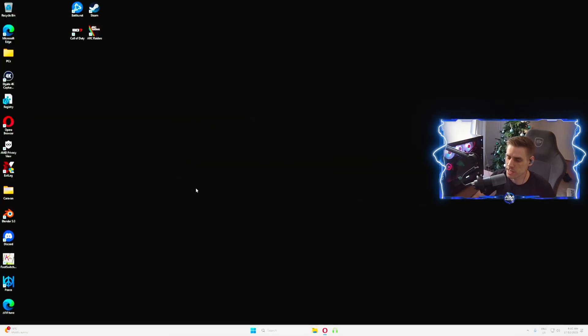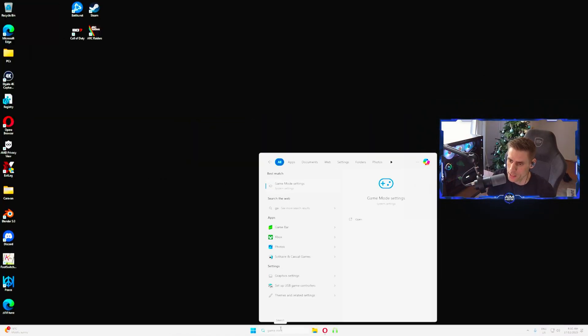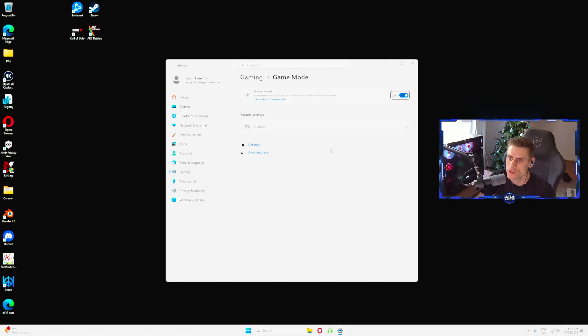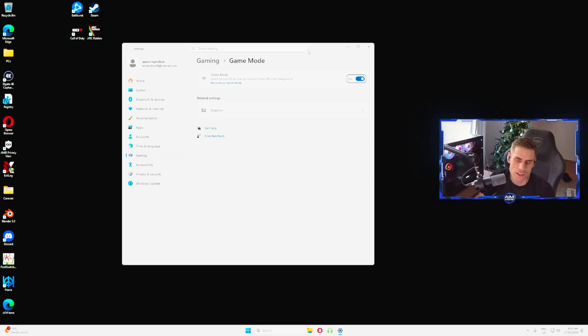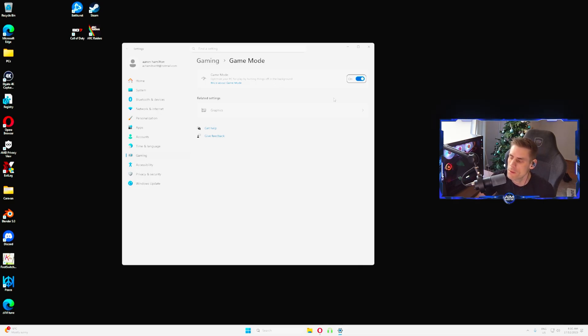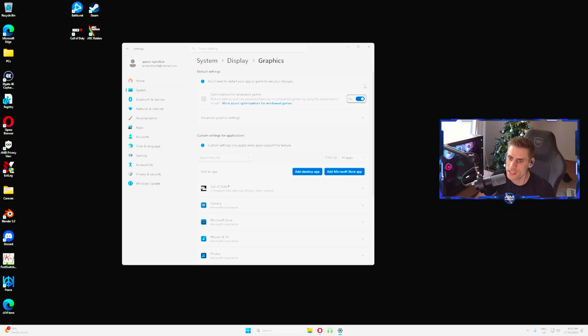Let's get into our Windows settings first. We're going to go down to the search bar, type game mode, and go into game mode settings. Once you're in here we're going to make sure game mode is turned on to optimize your PC for play by turning things off in the background. Make sure that one's turned on.